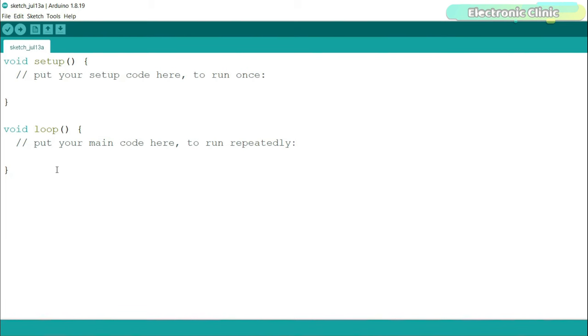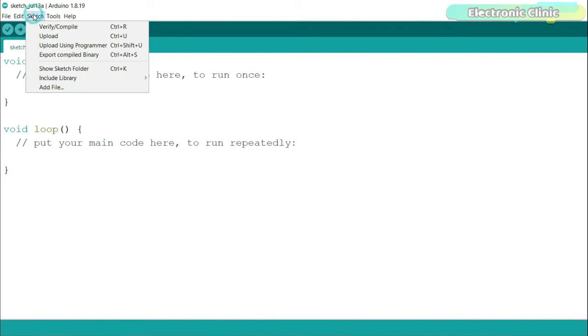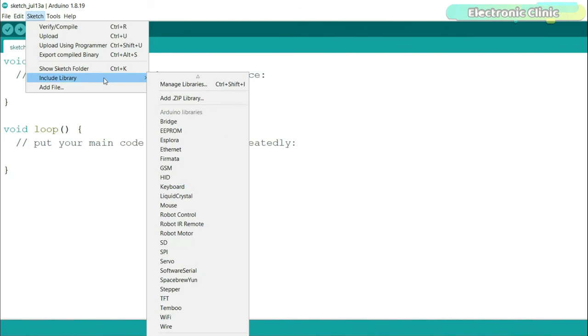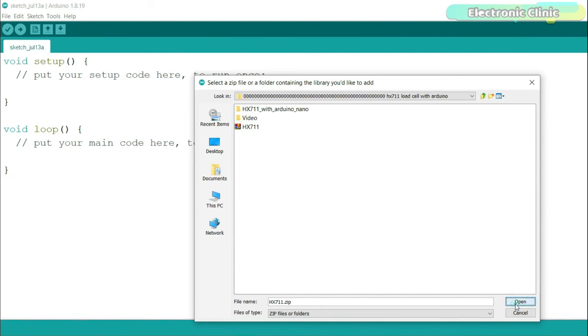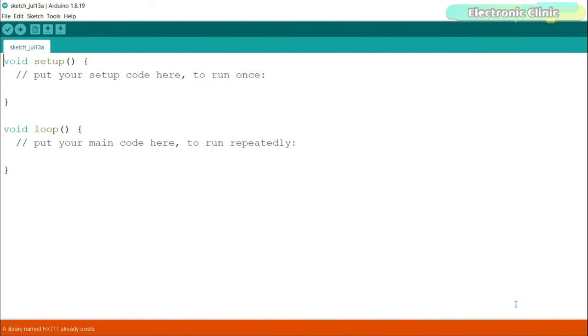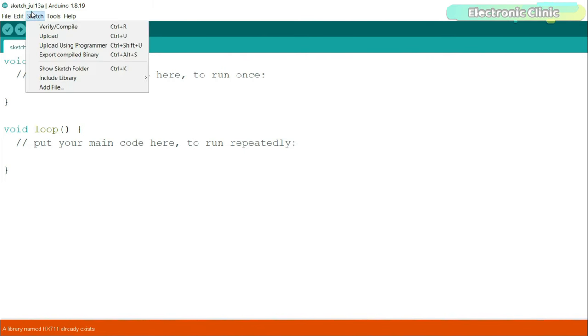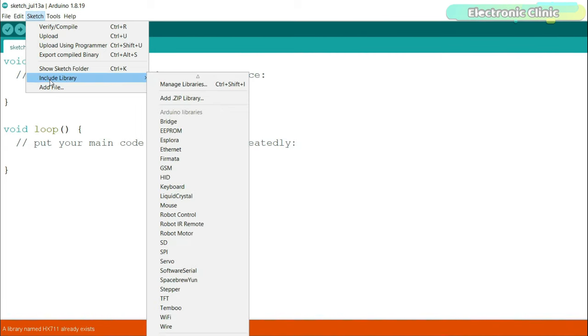While the Arduino IDE is open, go to the Sketch menu then to Include Library and click on Add .ZIP Library. Browse to the location and select this zip folder. You can download this library from our website electroniclinic.com and click on the Open button. As you can see I have already added this library. Next, we will install libraries for the SSD1306 OLED display module. Go to the Sketch menu then to Include Library and this time click on Manage Libraries.